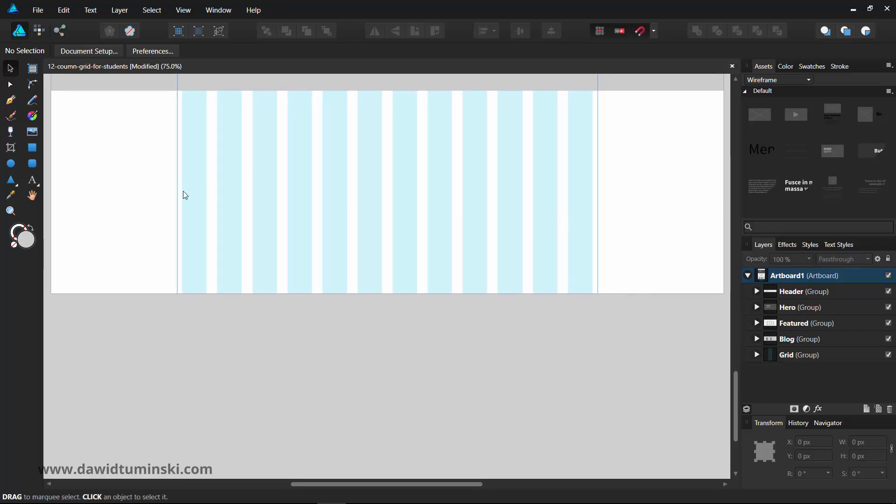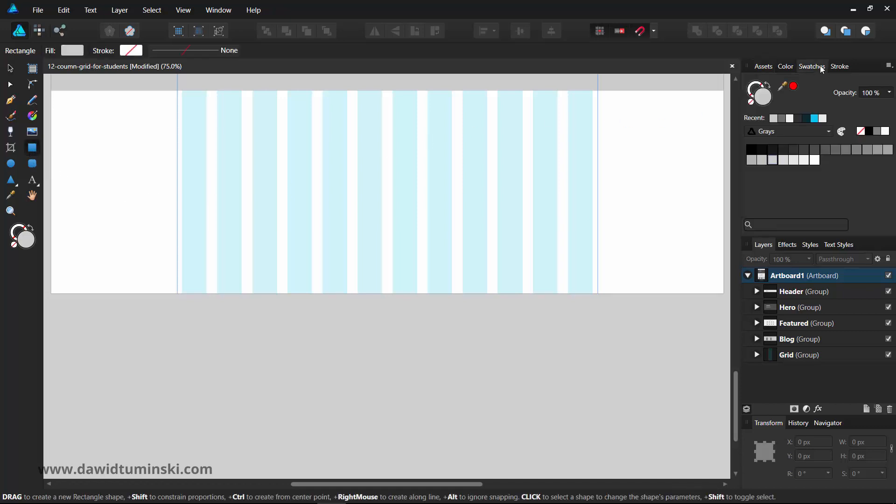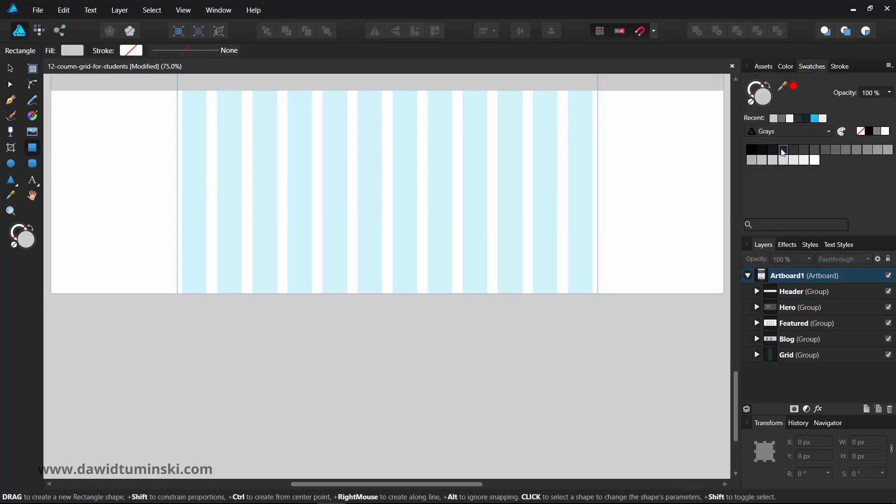This time, I will start with creating a darker background on which I will place the footer elements.